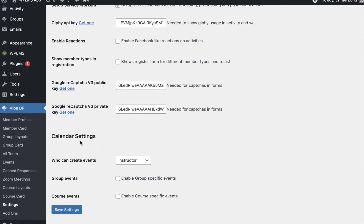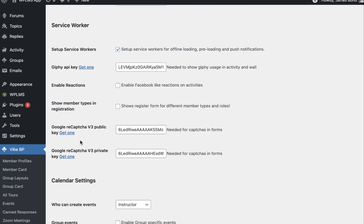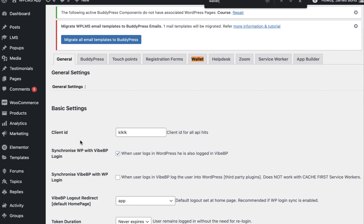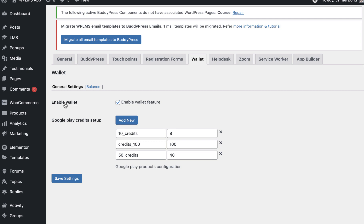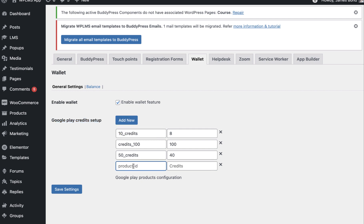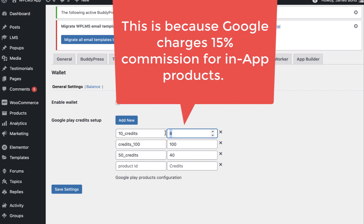To enable the wallet, go to the WP Admin panel, go to the YBP settings, and below you will see a Wallet tab. In the Wallet tab, enable the wallet and add the Google Play credits — enter the product ID and the number of credits you want to add to the wallet. These are the credits that will be added to a user's wallet when they purchase this product.